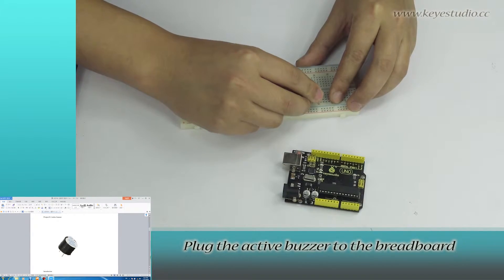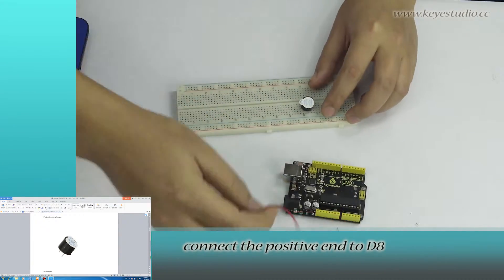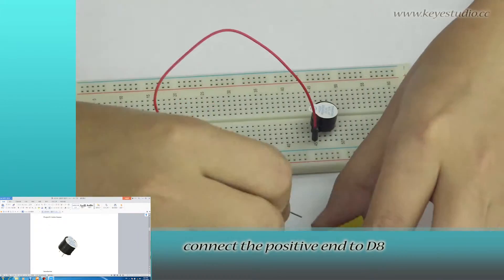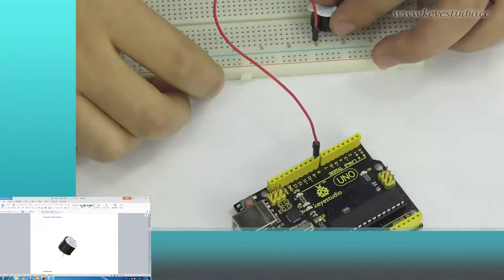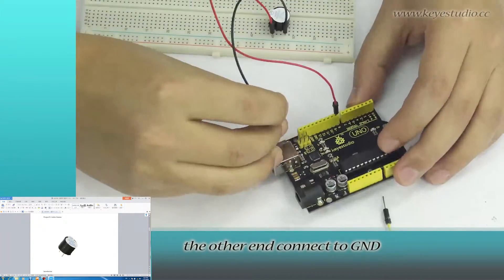Plug the active buzzer to the breadboard. Connect the positive end to DA. The other end connects to ground.